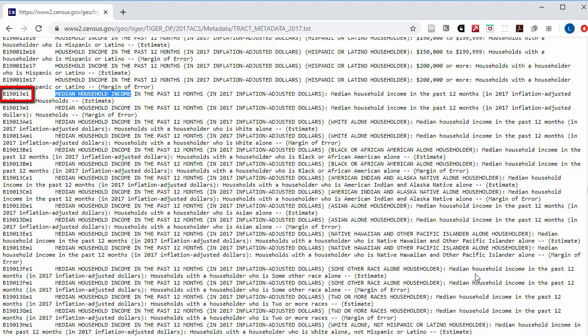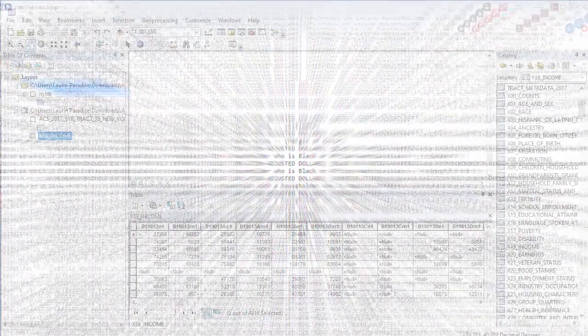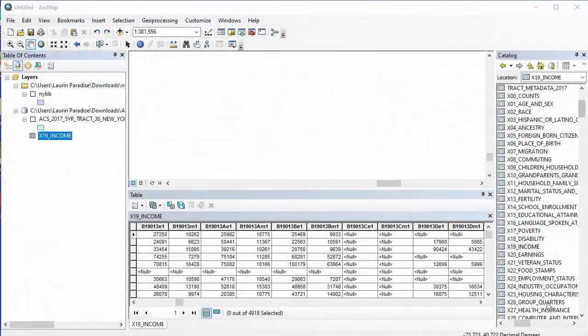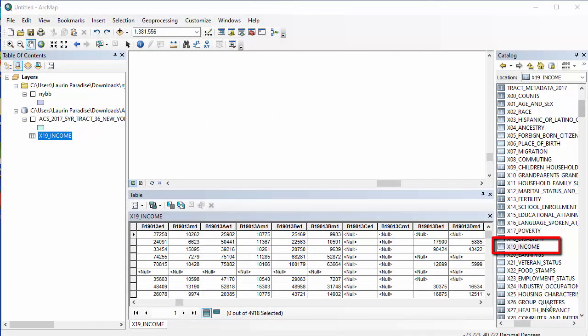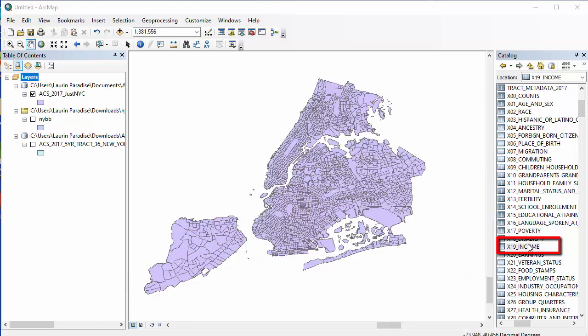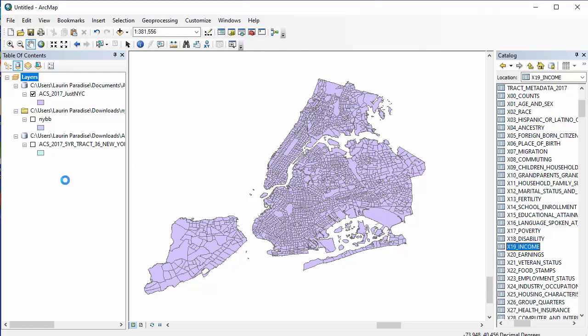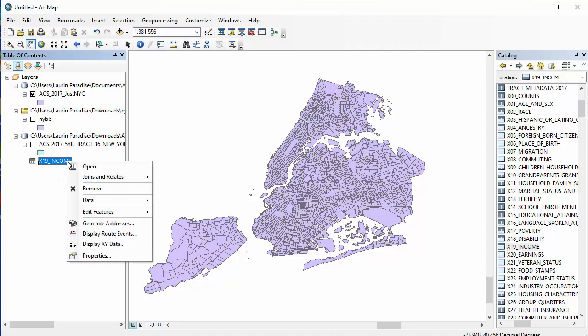Next to the measure that I've chosen, there will be a number that starts with B. That's the column that has this information on a table. It says it's B19013E1. That means it's on the sheet labeled 19, and that the column labeled B19013E1 has the data for the median household income estimate. Within the GEO database that I downloaded, there's a sheet titled X19 Income. I'll drag it onto my table of contents and choose Open.